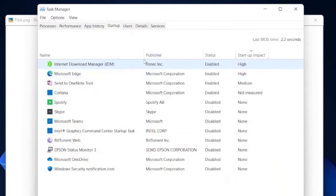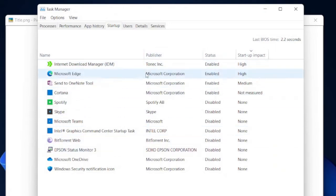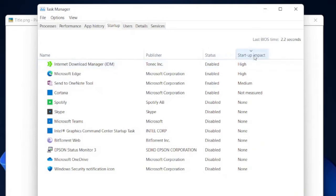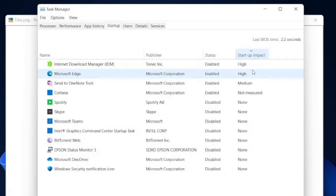On the task manager startup page, you will see the list of all programs that are run automatically on Windows startup. And if we take a closer look at the right-most column, we will see the severity level of the impact each program has on the startup speed. A high impact means that running that program automatically on startup might slow down the Windows startup significantly. So to speed up your Windows startup, do not run these programs automatically on startup.